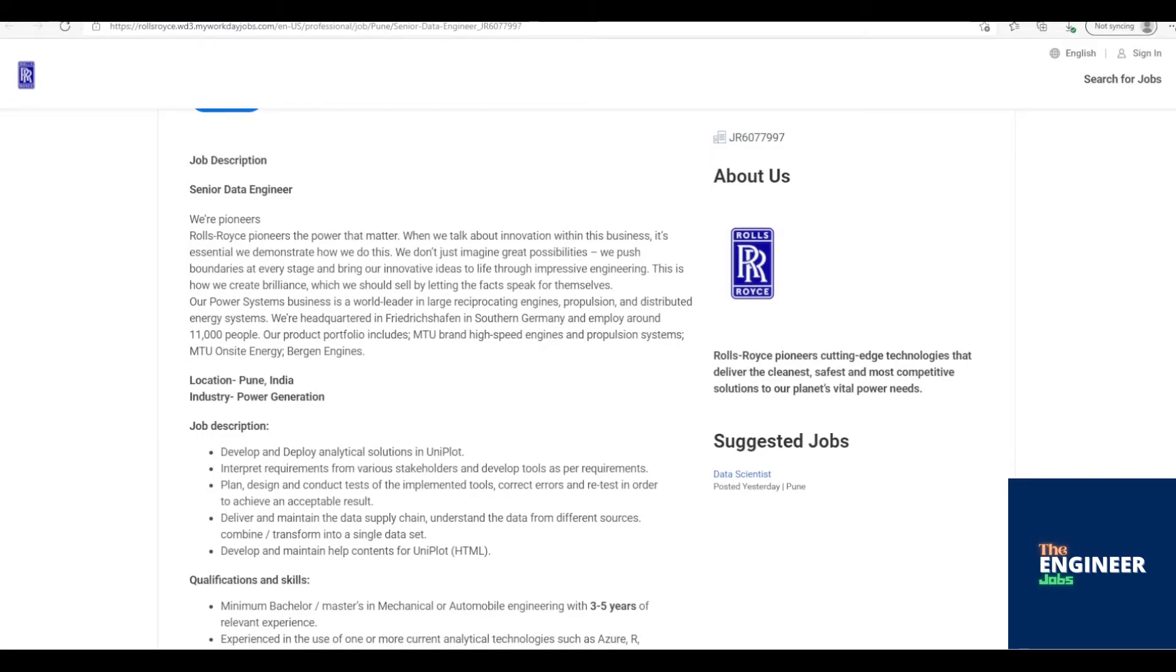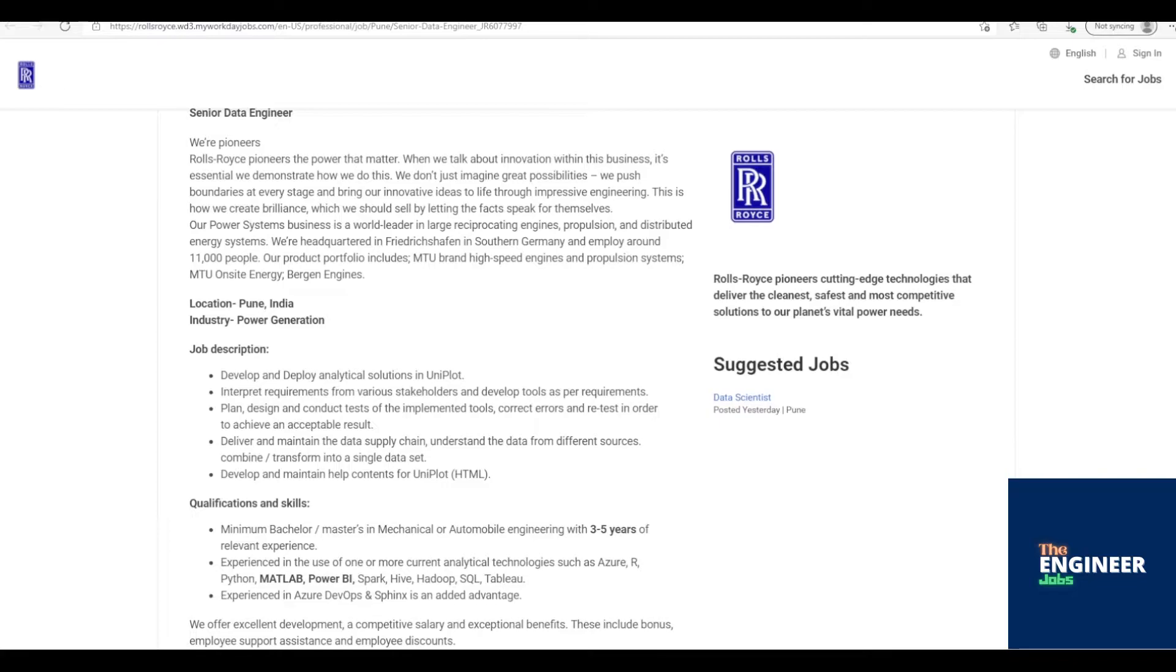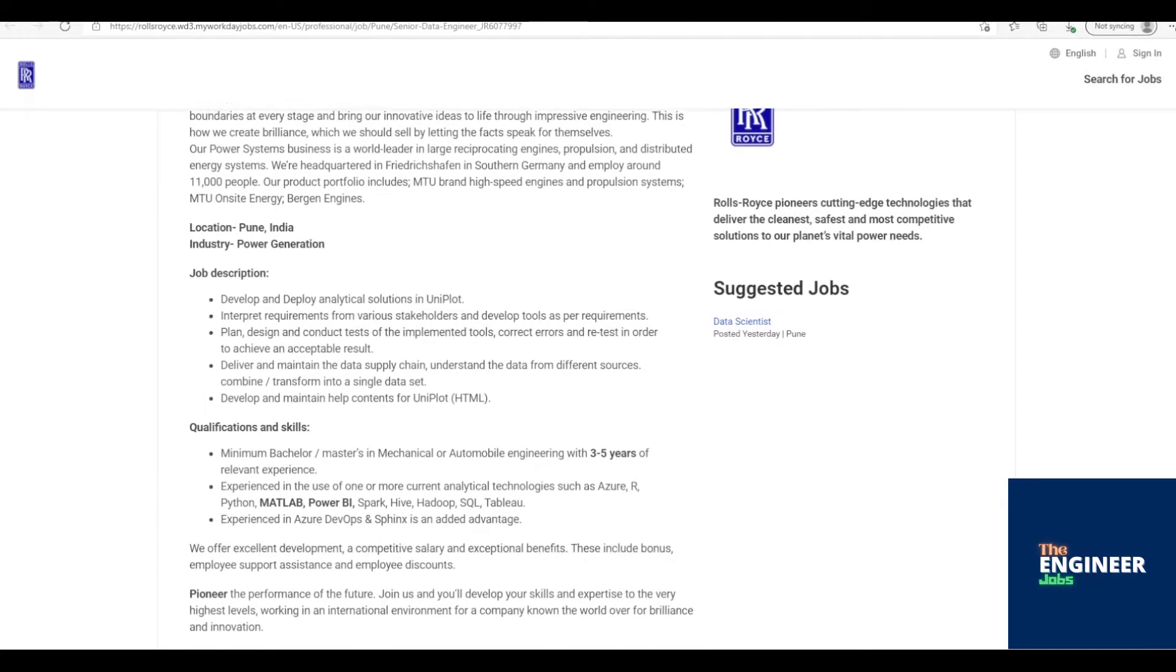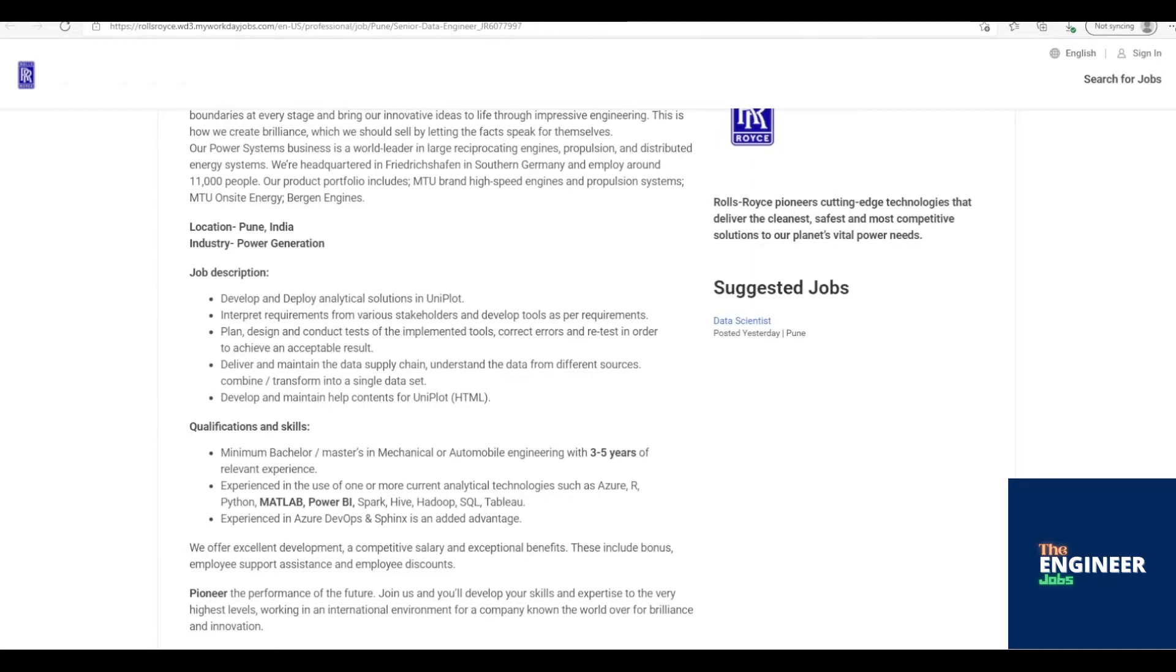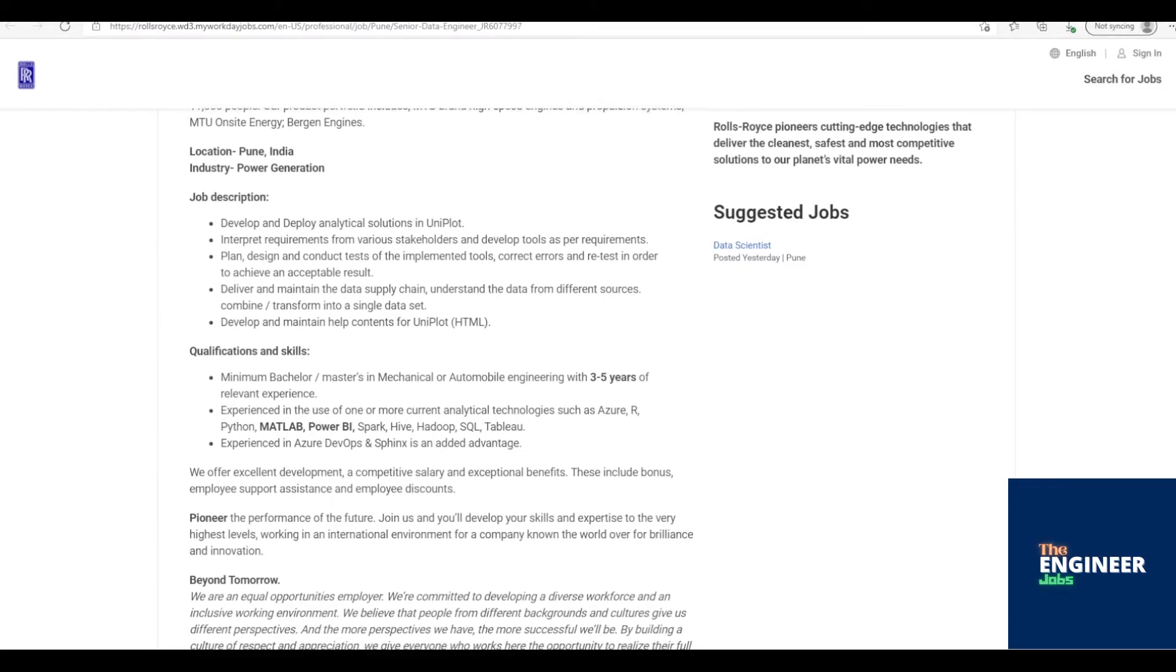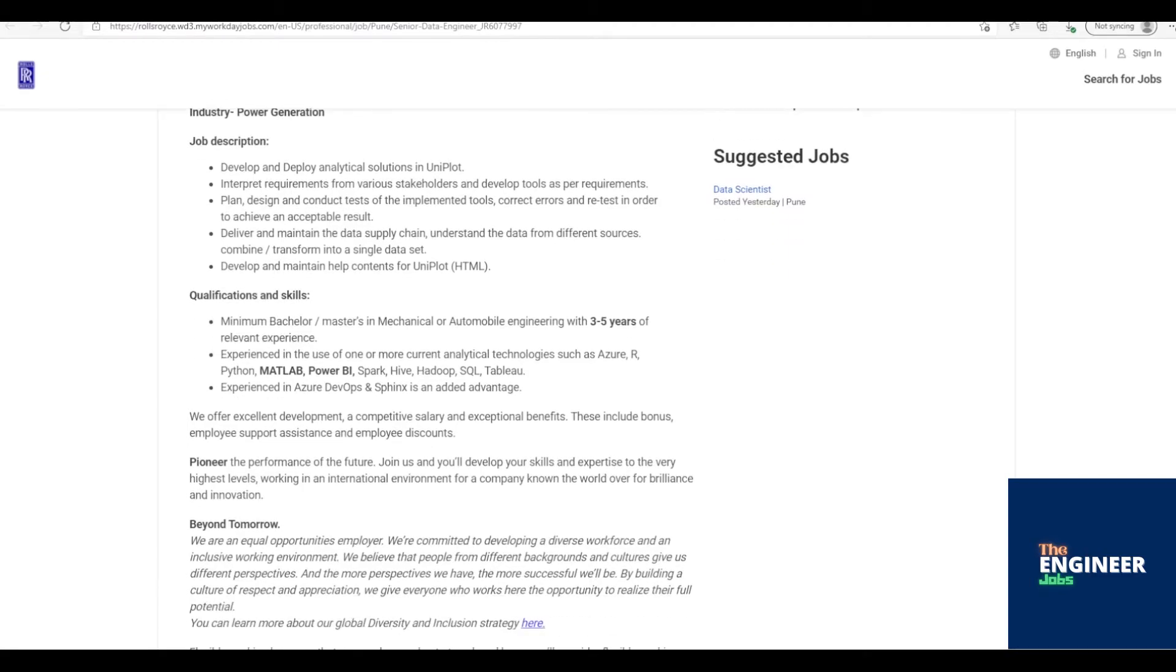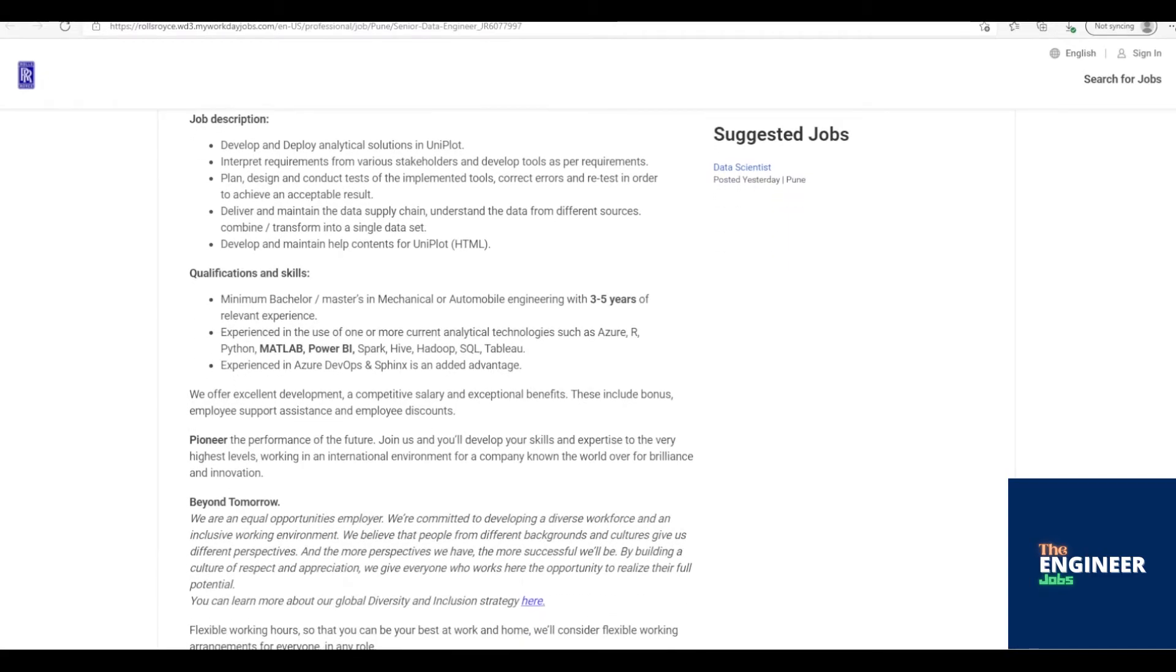Job Description: Develop and deploy analytical solutions in Uniplot. Interpret requirements from various stakeholders and develop tools as per requirements. Plan, design, and conduct tests of the implemented tools, correct errors, and retest in order to achieve an acceptable result.